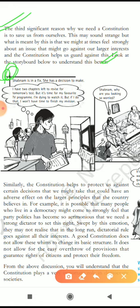Shabnam is in a fix — she has a decision to make. She says: 'I have two chapters left to revise for tomorrow's test, but it is time for my favorite TV program. I am dying to watch it, but if I do that I won't have time to finish my revision.' This is like the dilemma you face whenever your favorite TV program comes on and you still have homework remaining — a confusing state of mind about whether to focus on homework or watch TV.